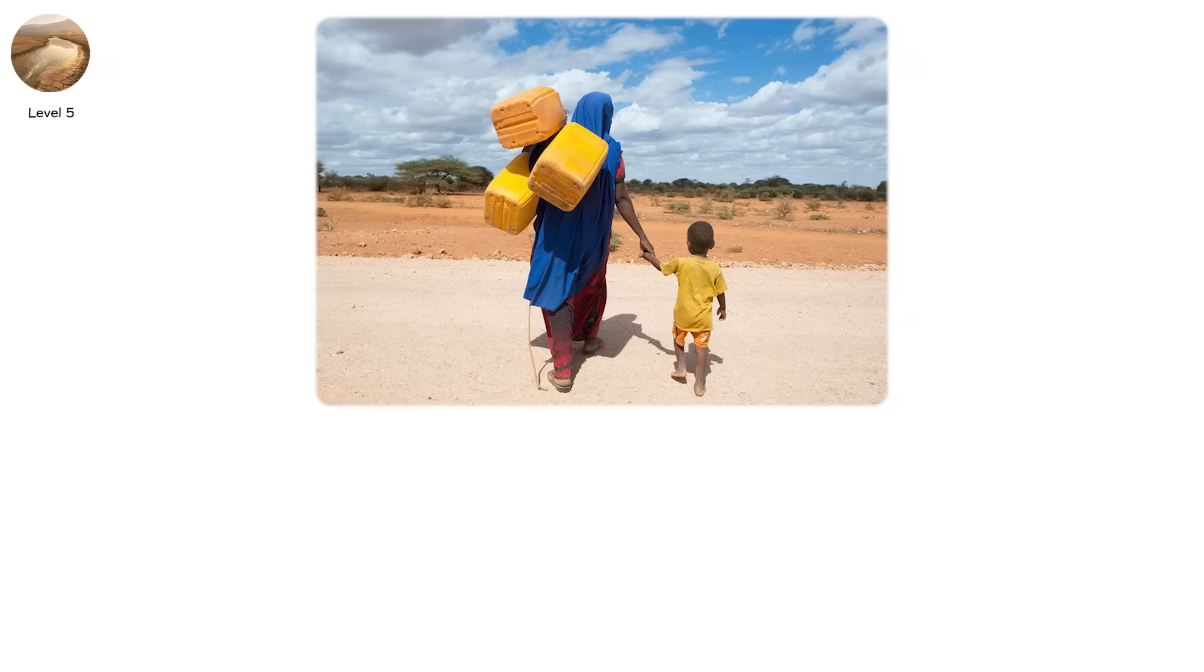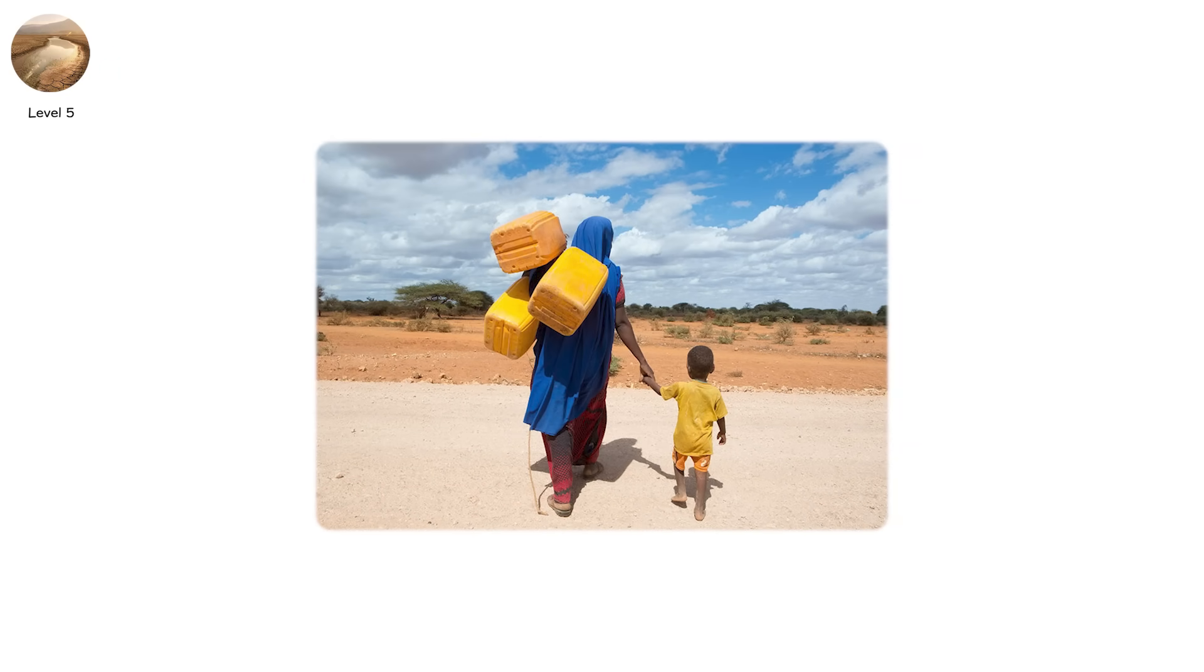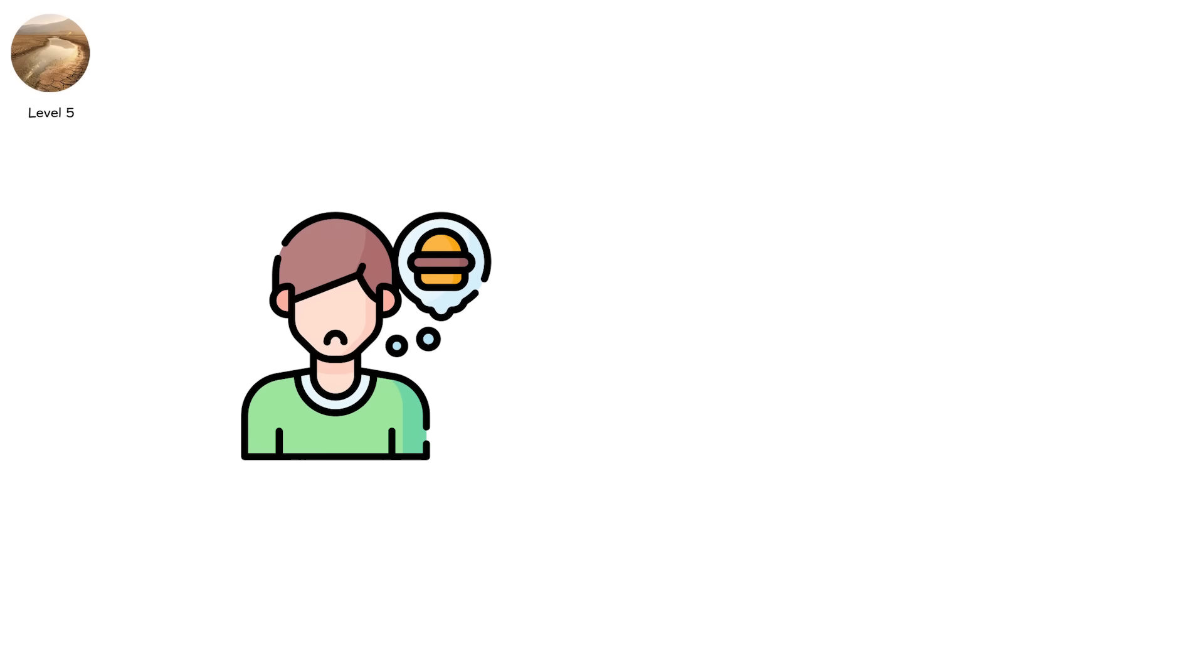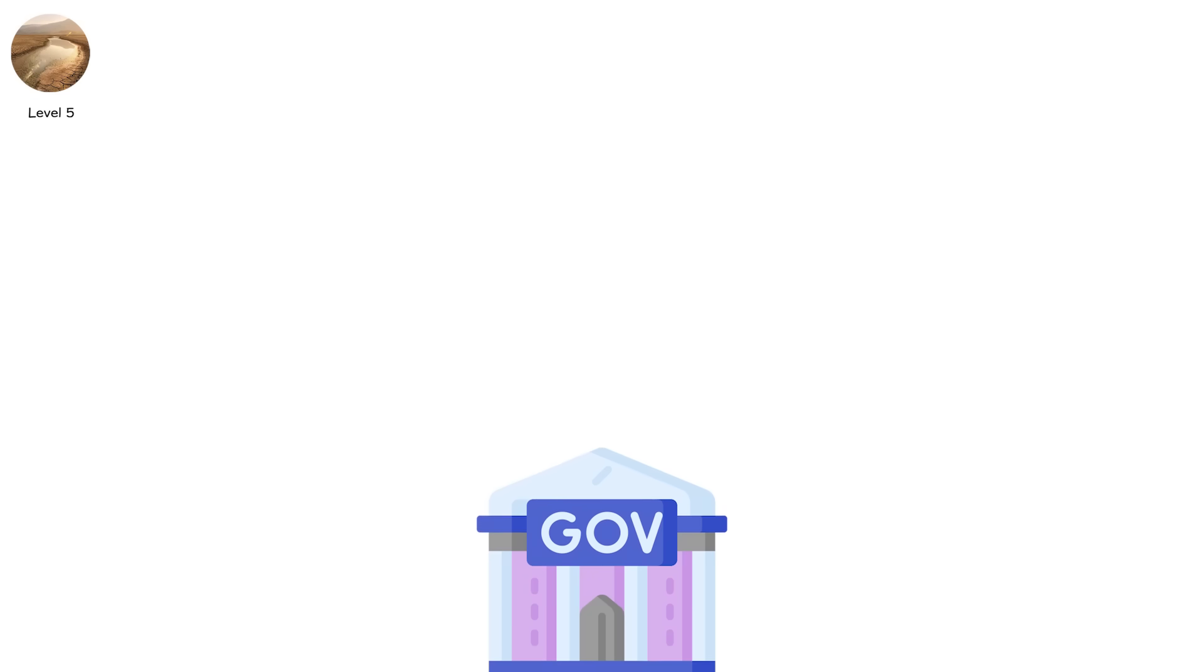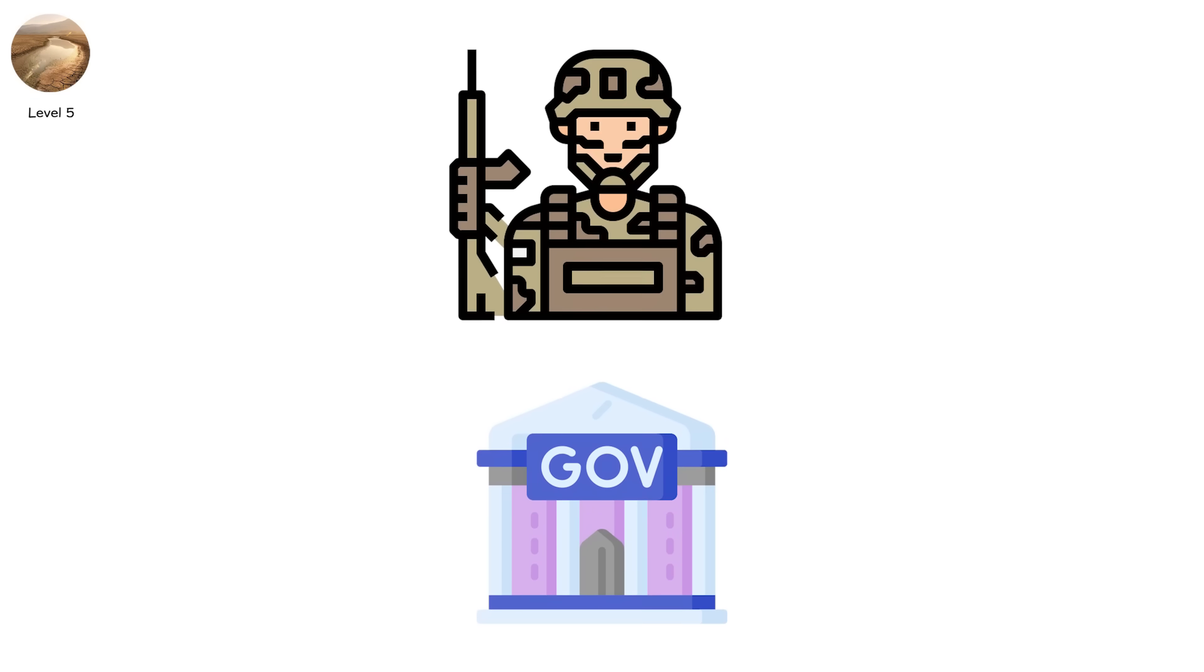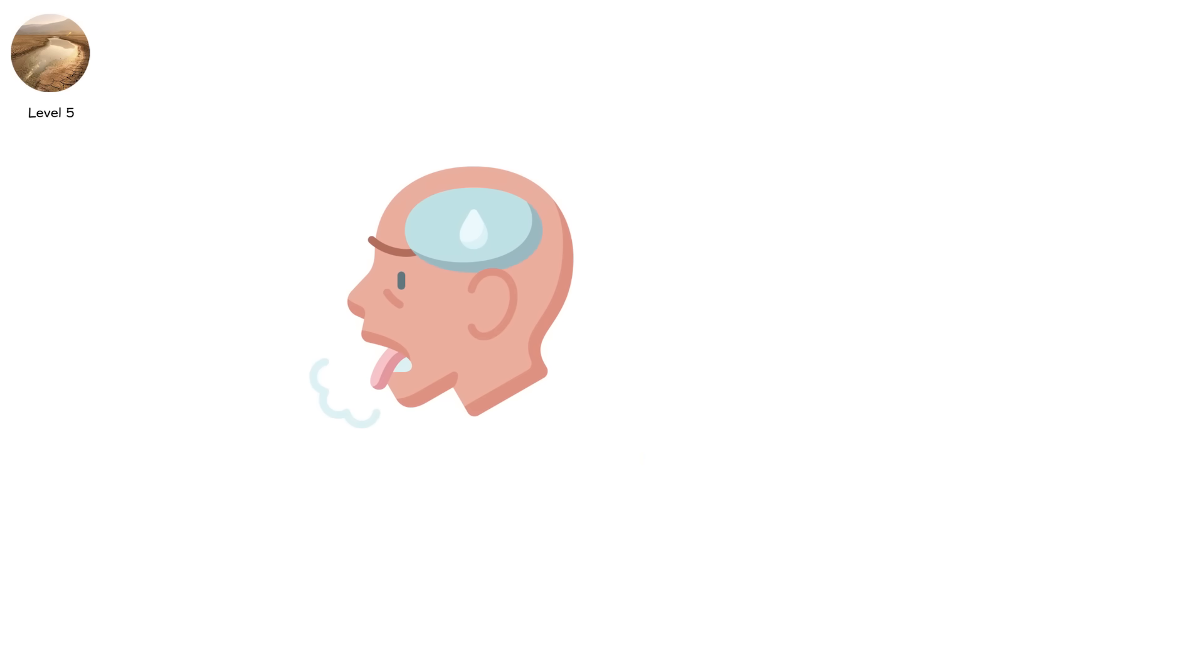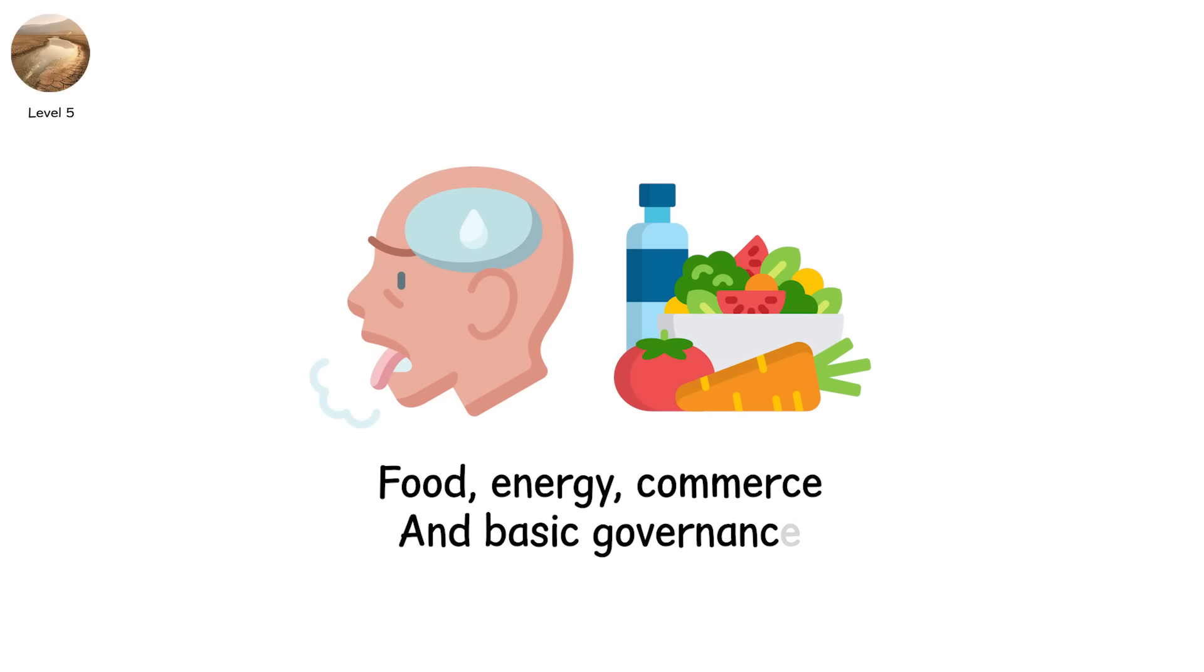In parts of Madagascar and Somalia, people have dug five times deeper for water than just 10 years ago, and still come up dry. Hunger follows. Then migration. Governments declare states of emergency. Military or UN agencies are called to assist. It's not just about thirst. It's about system failure of food, energy, commerce, and basic governance.